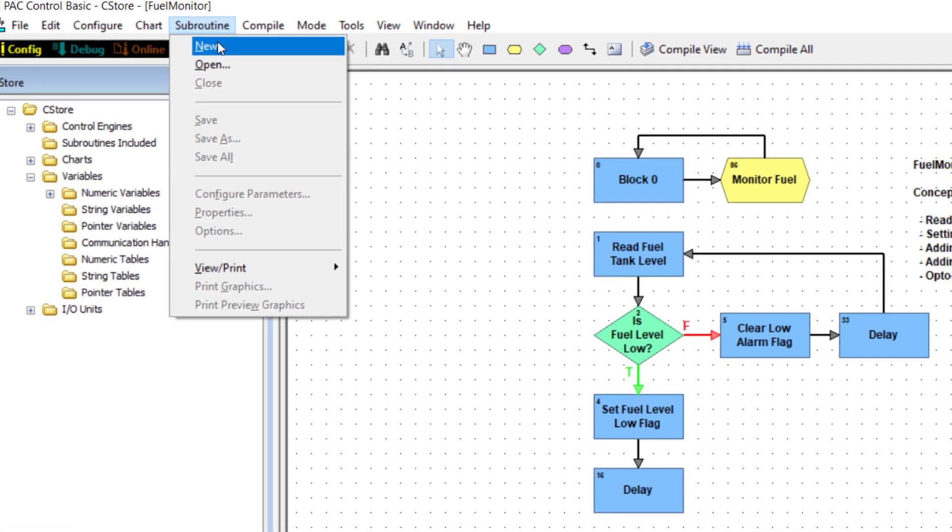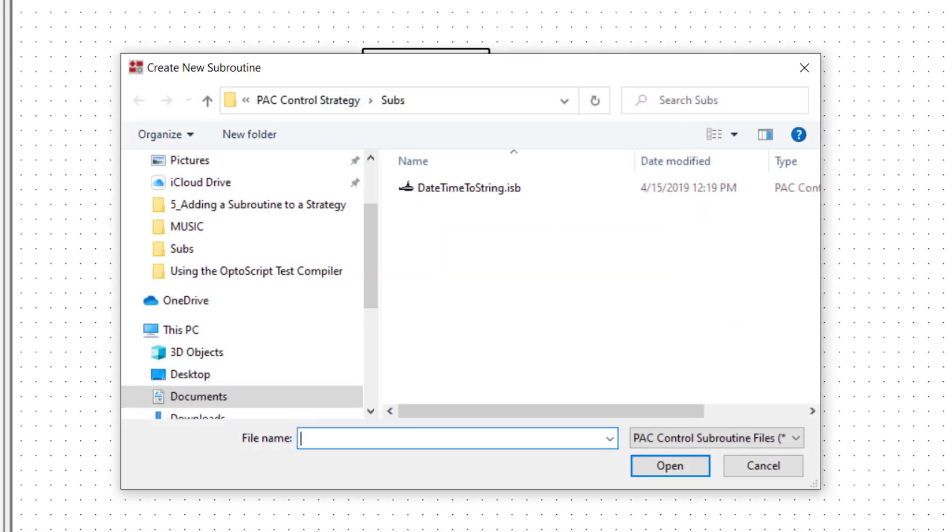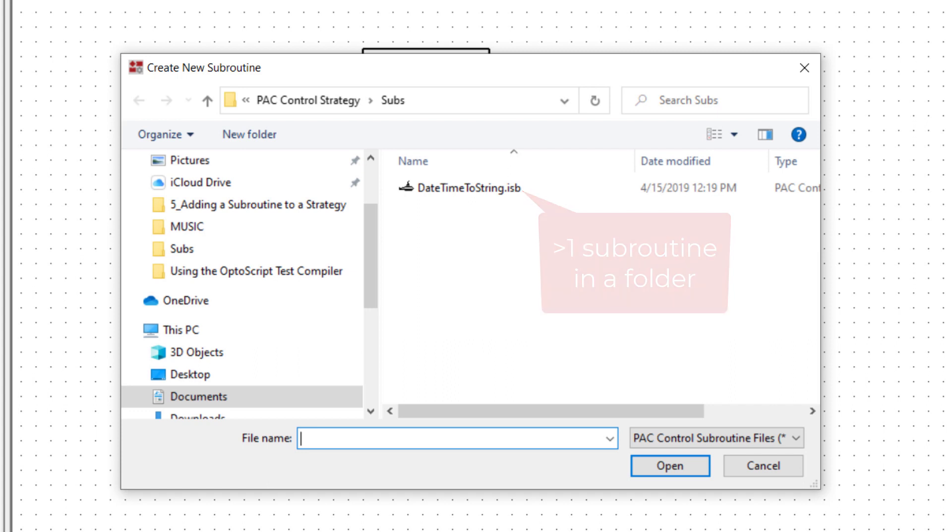Navigate to where you want to save the subroutine. I'll save the subroutine to a subs folder in my strategies directory. You can have more than one subroutine in the same directory, unlike strategies, which are only one per directory.